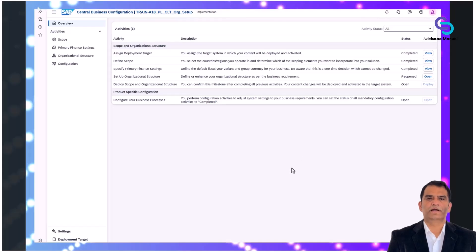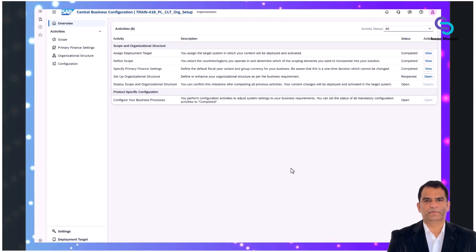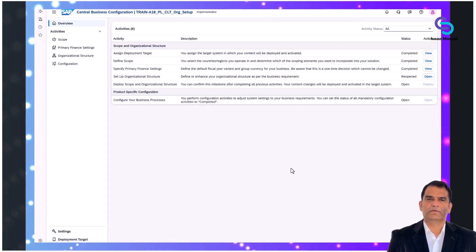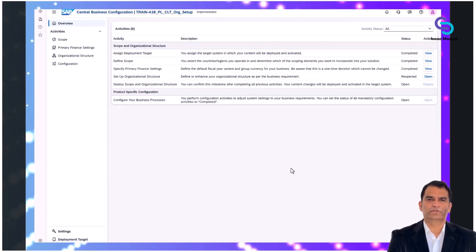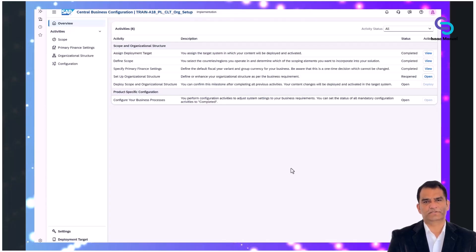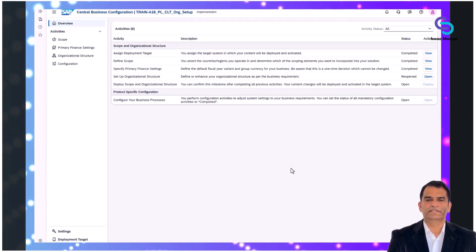In SAP S4HANA Cloud implementations, especially within the public cloud edition, the initial setup of the enterprise structure follows a guided and standardized process known as SAP Central Business Configuration, CBC.